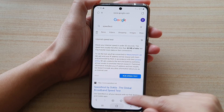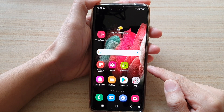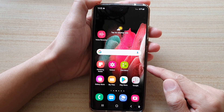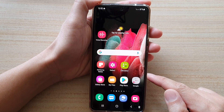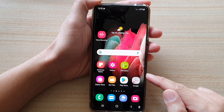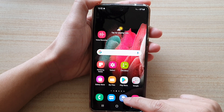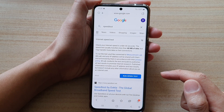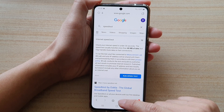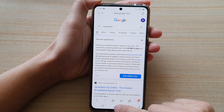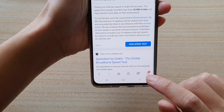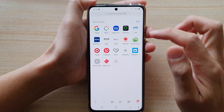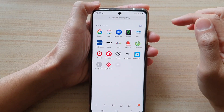First tap on the home key to go back to your home screen, and on the home screen you want to open up the Samsung internet app. In here you can see if I tap on my home page button it will now open up quick access.